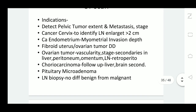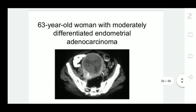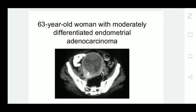In cases of lymph node enlargement, CT scan can guide lymph node biopsy to differentiate benign from malignant lymph nodes. This is an image of adenocarcinoma in a 63-year-old woman with moderately differentiated endometrial adenocarcinoma.